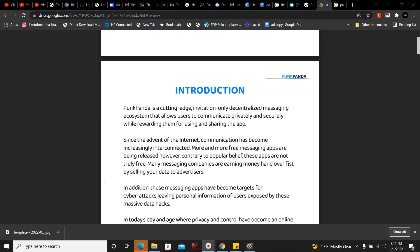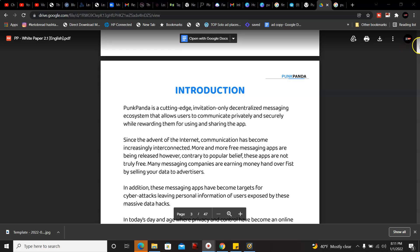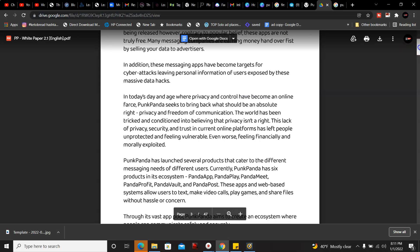Since the advent of the internet, communication has become increasingly interconnected. More and more free messaging apps are being released, however contrary to popular belief these apps are not fully free. Many messaging companies are earning money hand over fist by selling your data to advertisers, and that's actually true. In addition, these messaging apps have become targets for cyber attacks with personal information of users exposed by these massive data hacks.